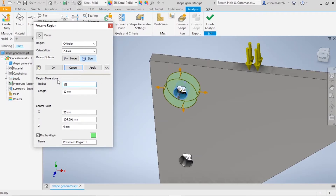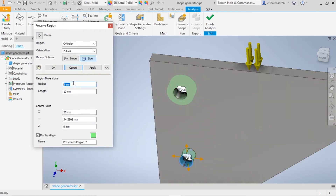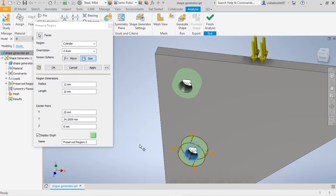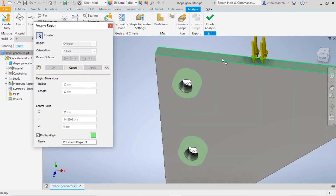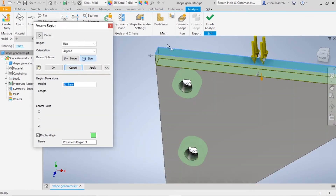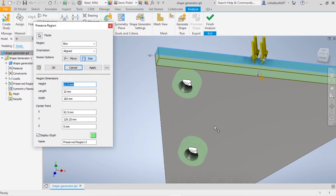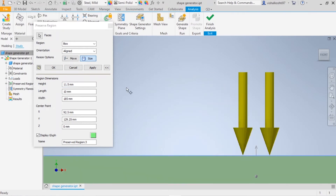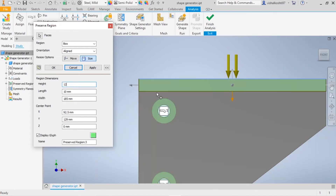I'm giving 12 mm and clicking Apply. For the other hole, I'm also giving 12 mm and clicking Apply. For the upper face I'm also adding a preserve region of around 12 mm — because the direct load is applied there, that area needs to be preserved. Even if you don't specify it, it may be automatically considered since the load is applied directly there. Then click OK.